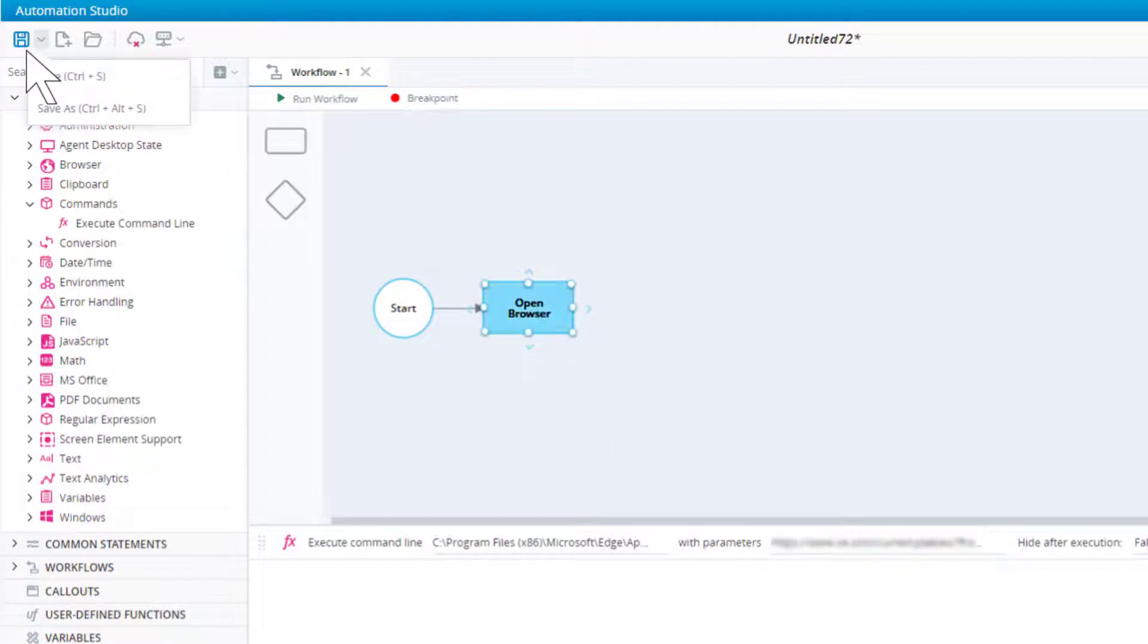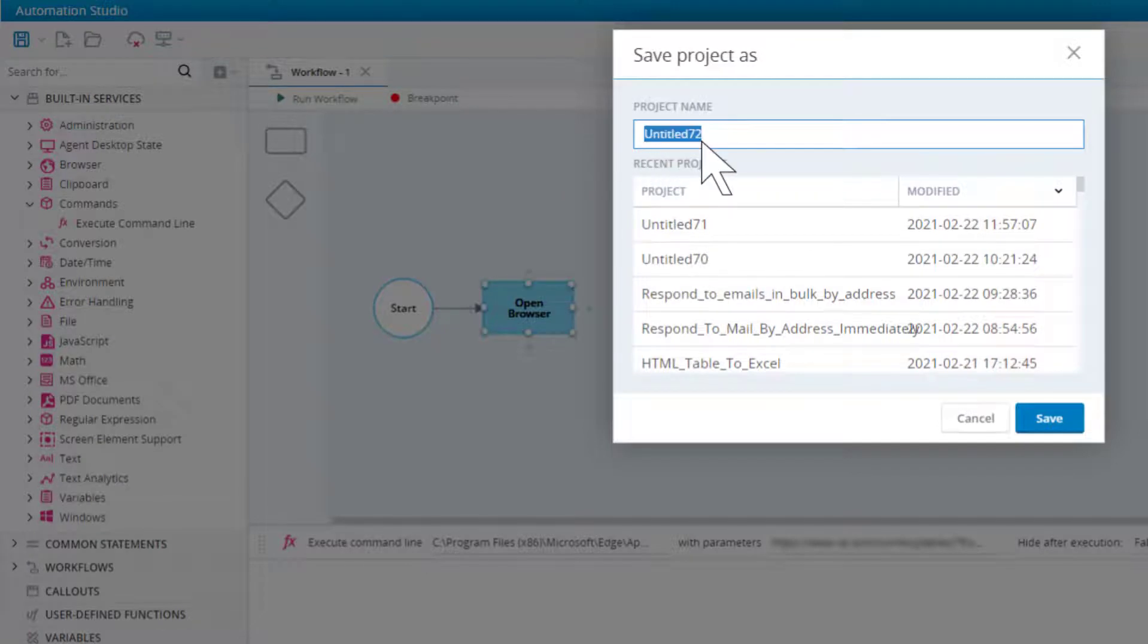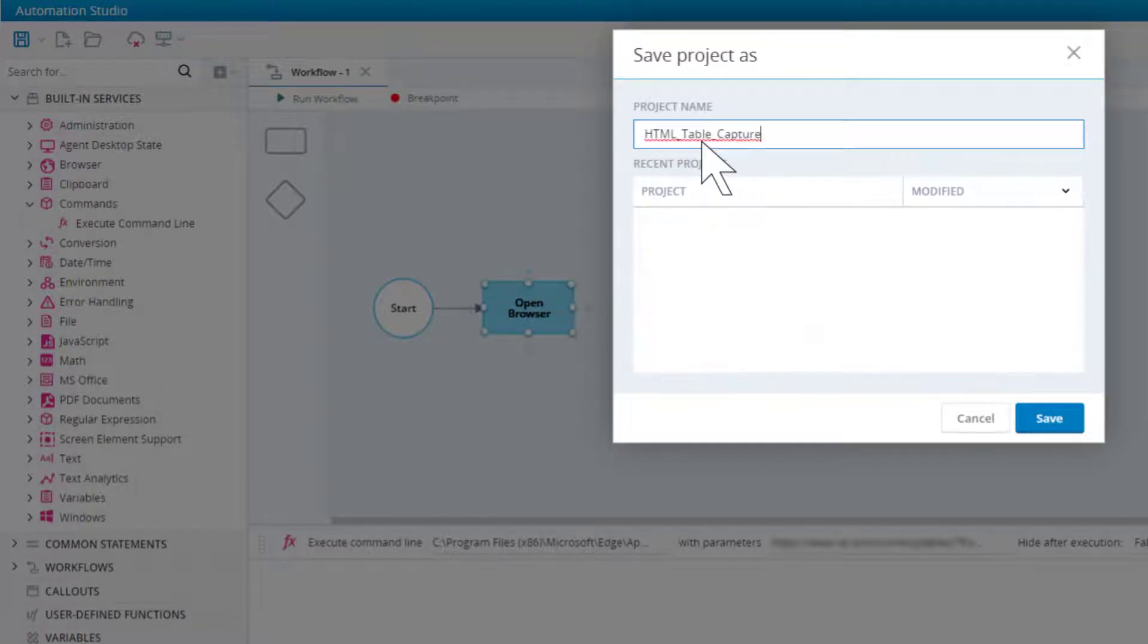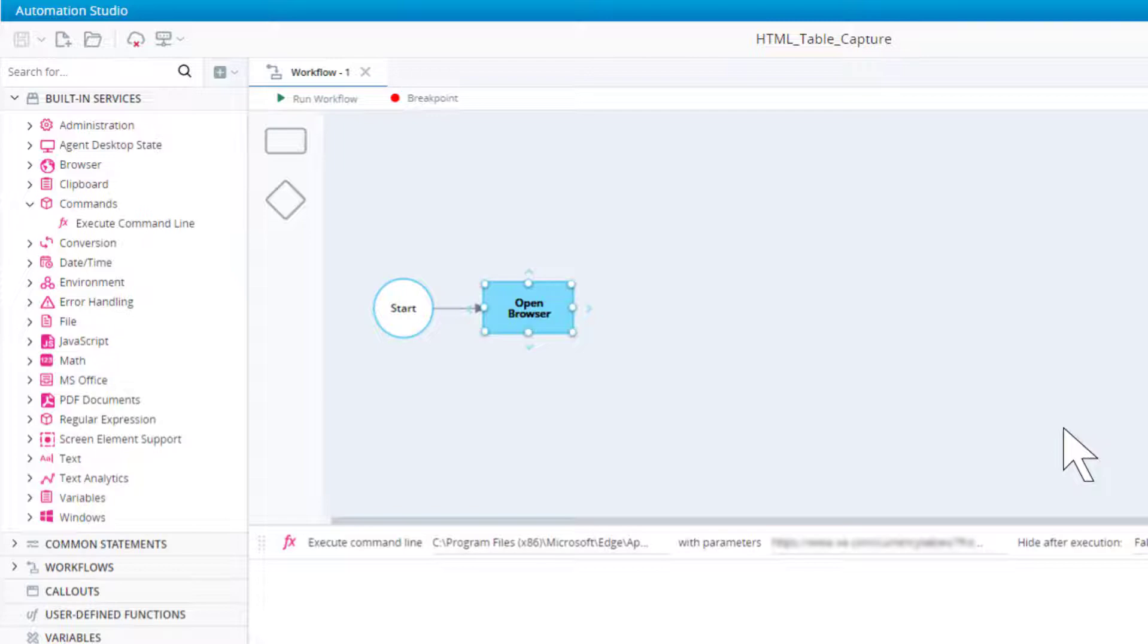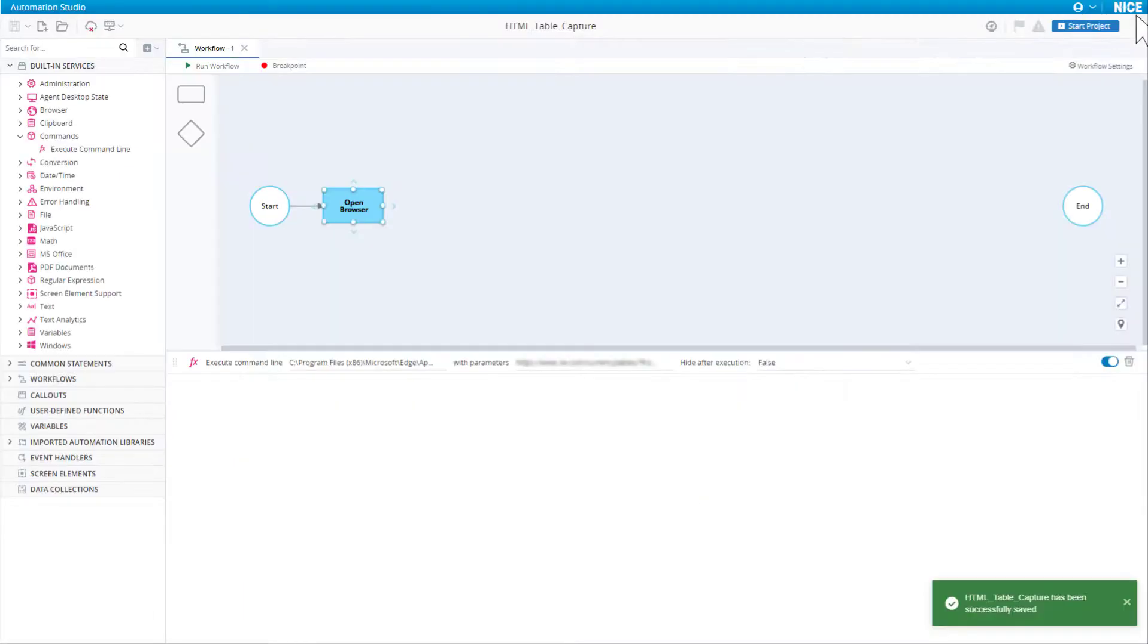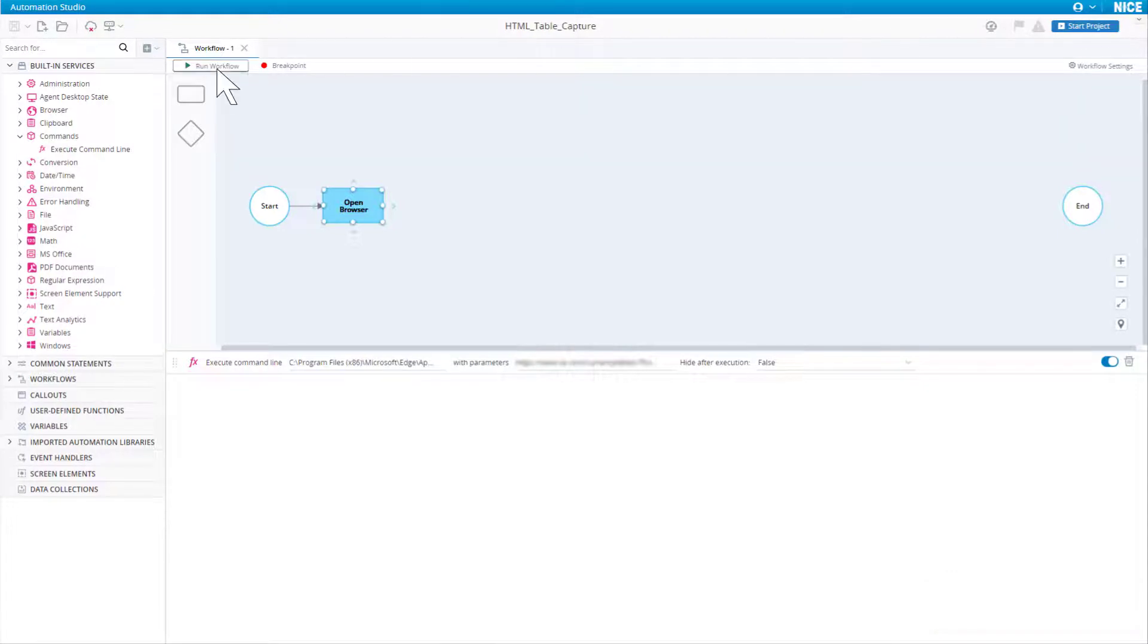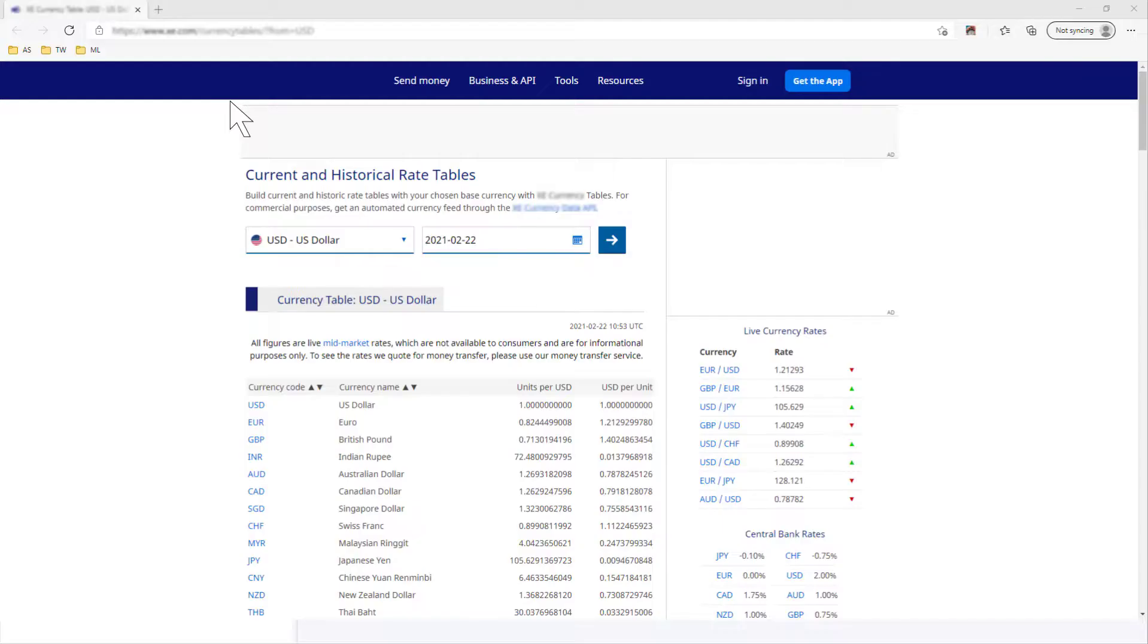Save the project. We should test that the workflow does open the site. We need to close the browser first so that we can test the workflow properly. Run the workflow. The browser open to the site as expected.